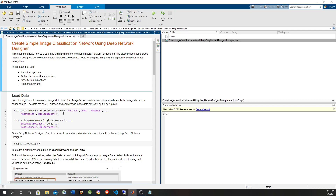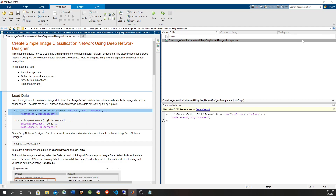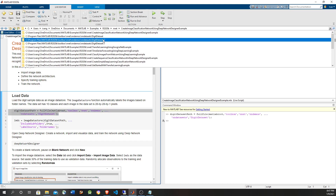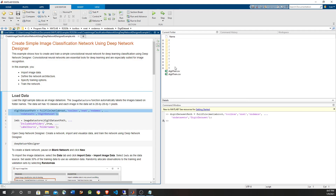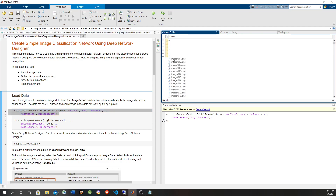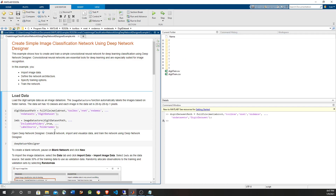So first let's load the digits dataset that is included in MATLAB. It has 10 folders, one for each digit, and the label of the images can be inferred from the folder. That's precisely what we're going to do when we create the datastore.